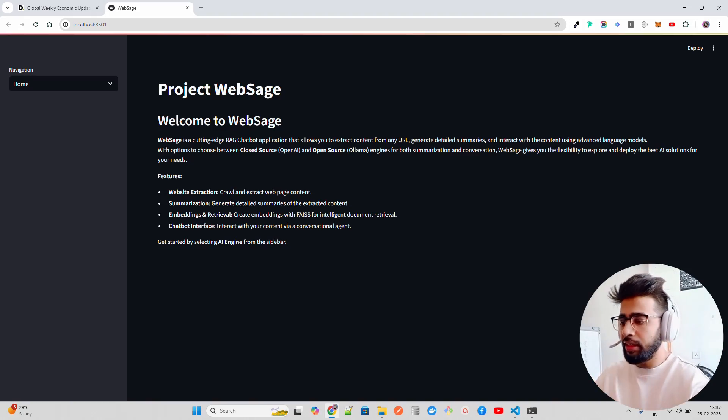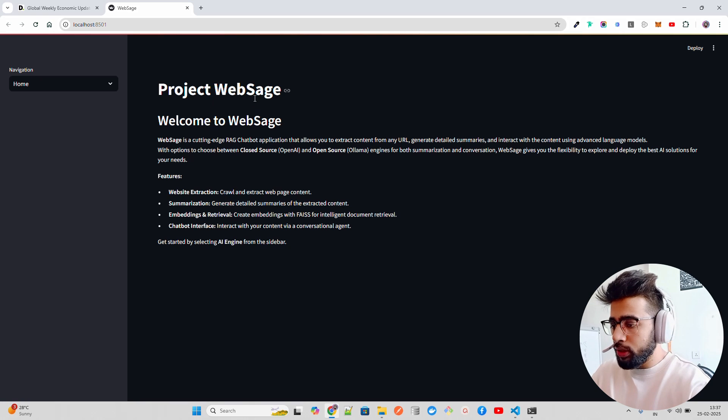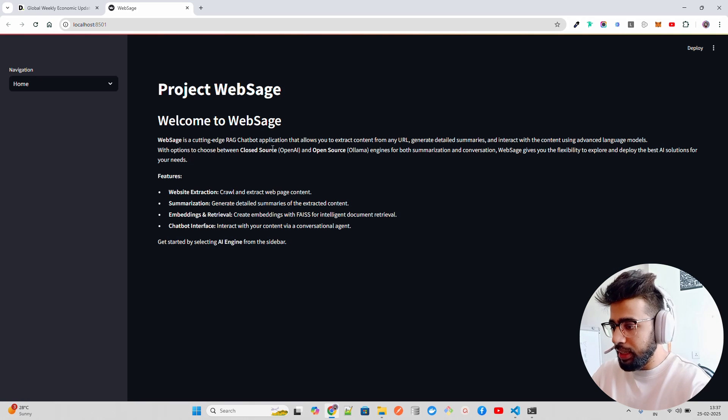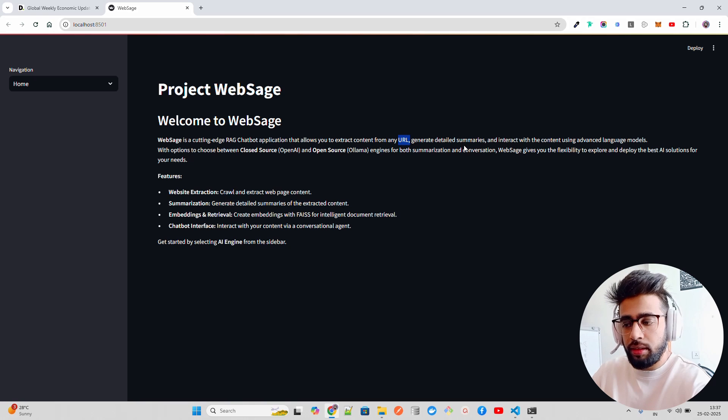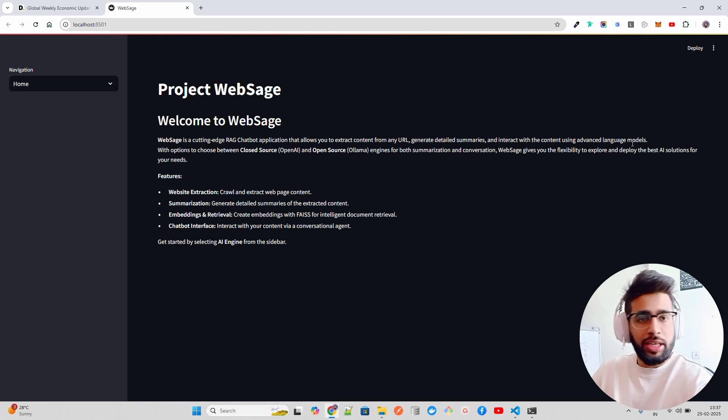This first part of the video is going to focus on RAG, for beginners. I'm going to include both open source and closed source models, and you can use this completely locally using a local vector store with Ollama, or you can use Gemini, GPT-4o, or whatever you prefer. The project is called Web Sage — a cutting-edge RAG chatbot application that allows you to extract content from any URL, generate detailed summaries, and interact with the content using advanced language models.